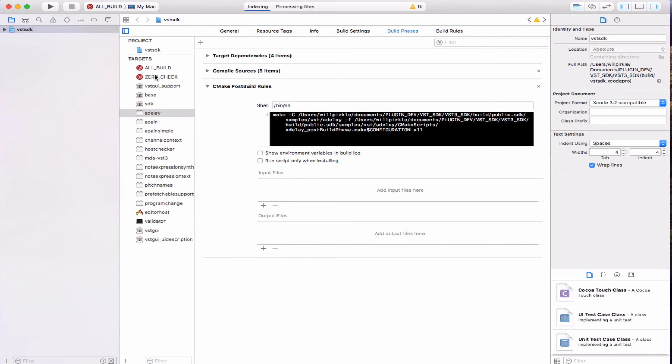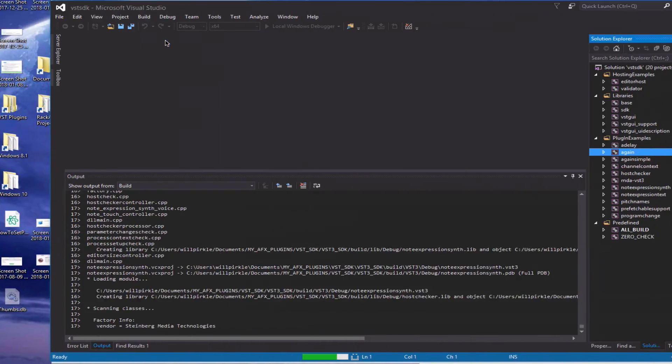It's really important and it's really cool that Steinberg has included that and has already got it the CMake file set up to run the validator. So that's really, really good for us.